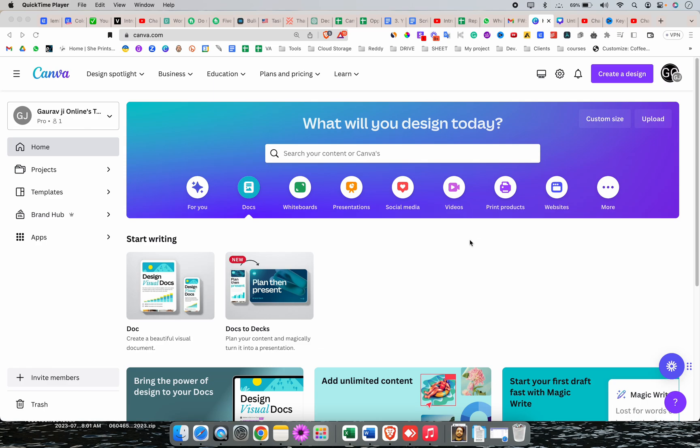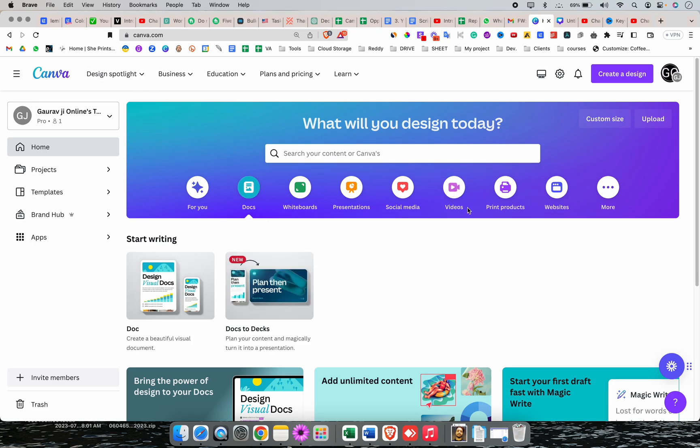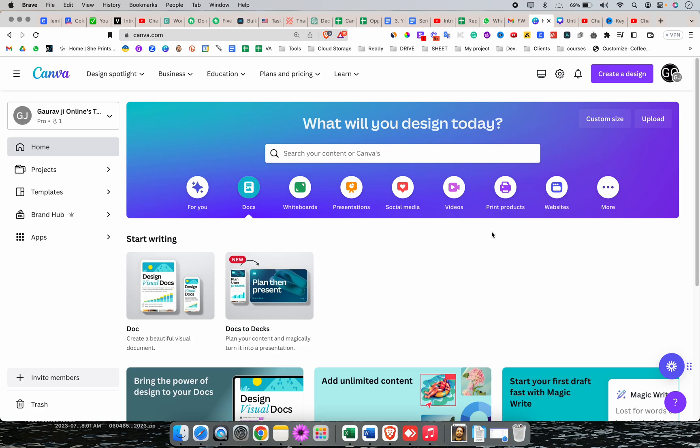In this video, we will learn how we can use Magic Write tool in Canva. You need a Pro membership, and first of all, you need to go to the home button and click on Docs. Because it's about writing, you can't use AI writing in Canva posts.